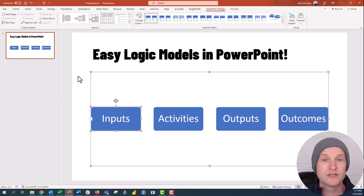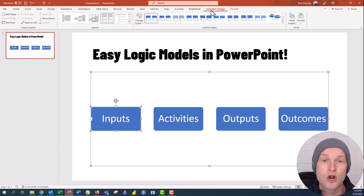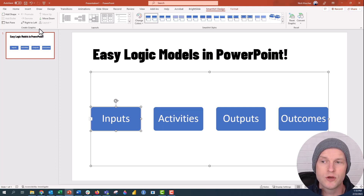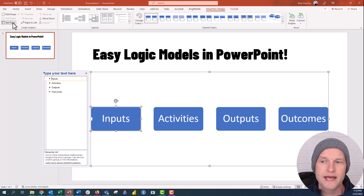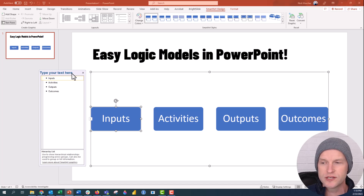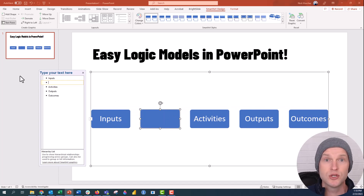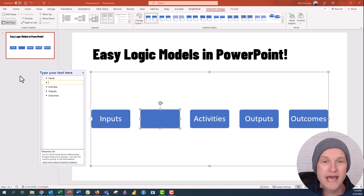Now we want to have different statements and items underneath each of these categories. The SmartArt Design tab is open on the ribbon — make sure you're on that tab. Go to the 'Create Graphic' menu on the left and click on 'Text Pane.' This opens up all the text inside your logic model. To add a new level, push Enter after an item and then press Tab to add a level underneath.